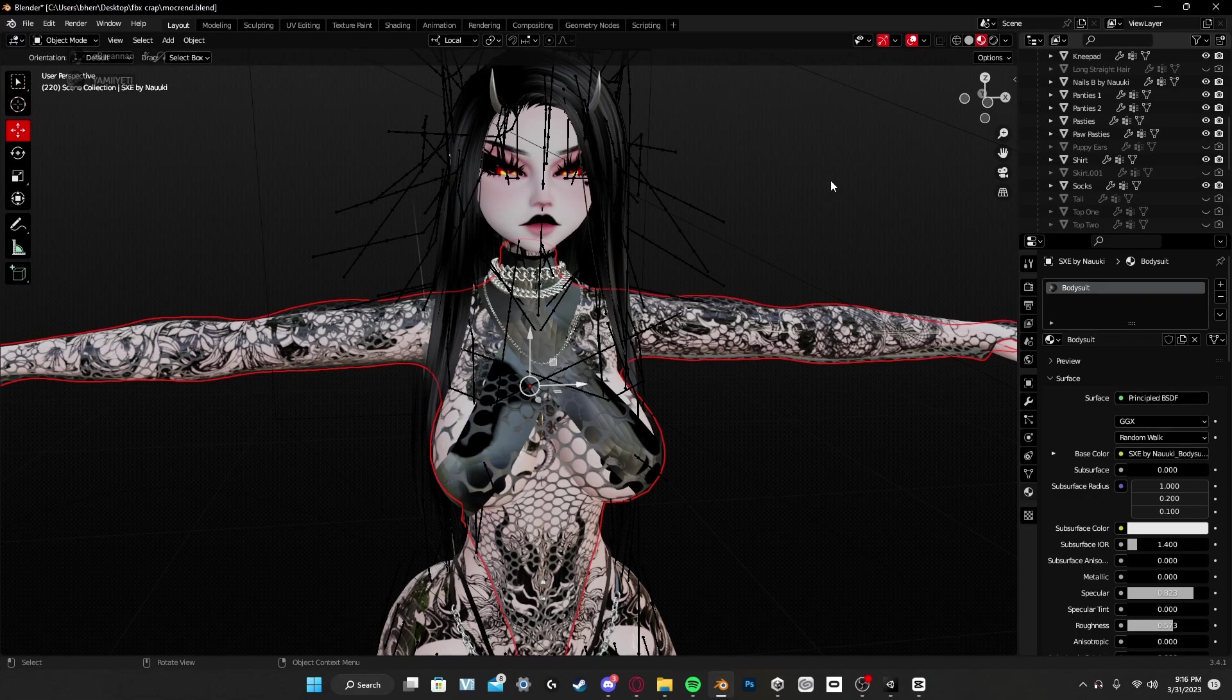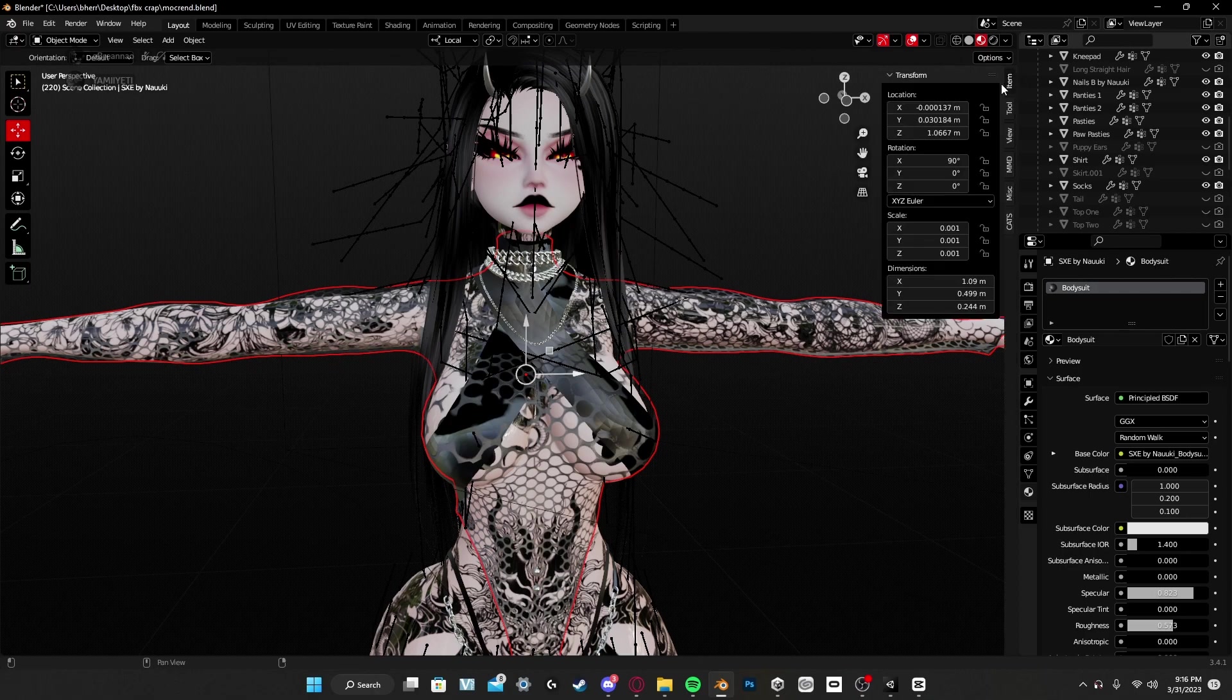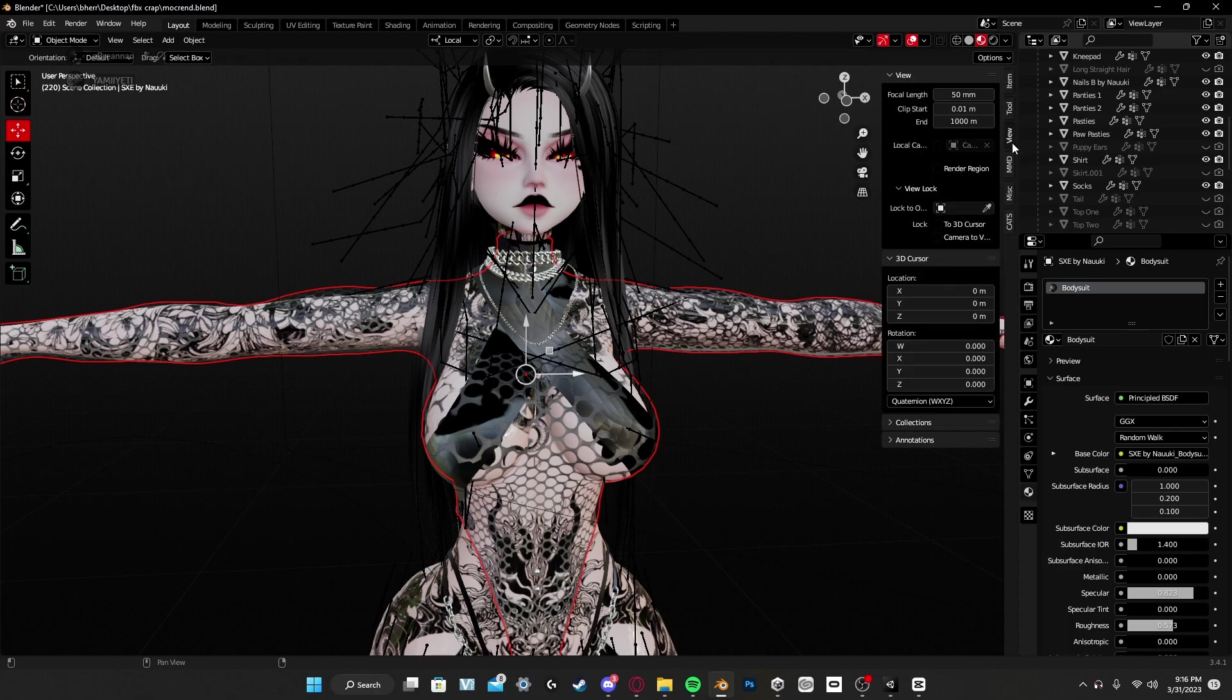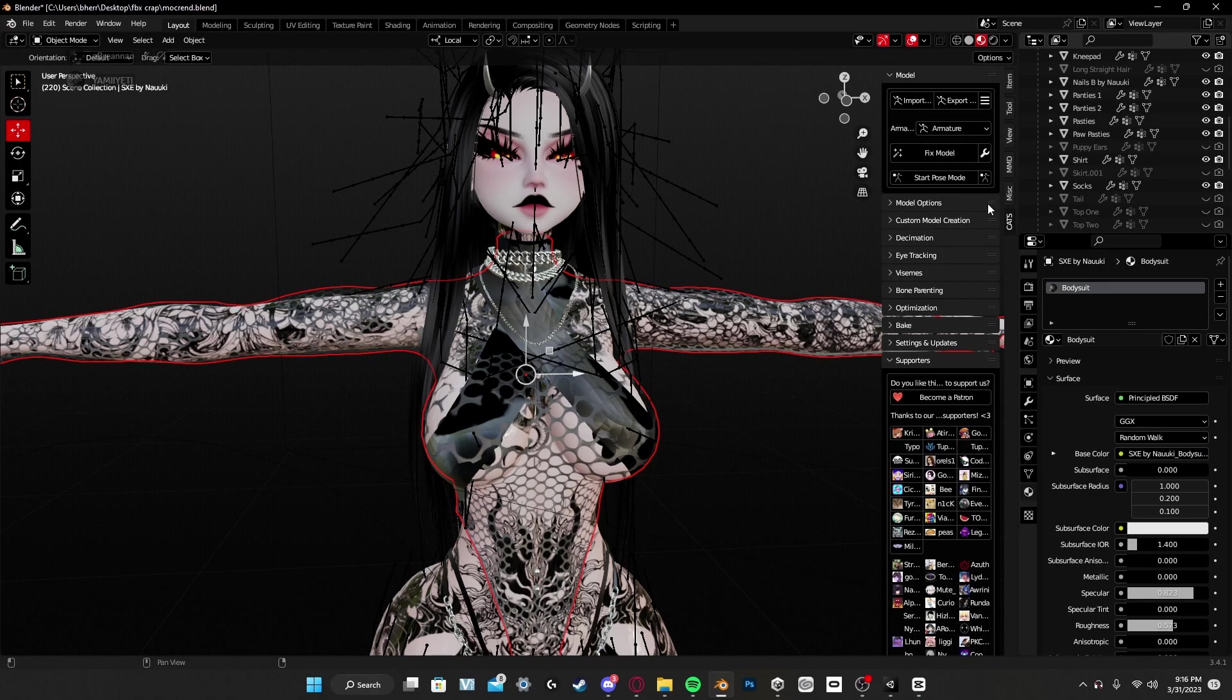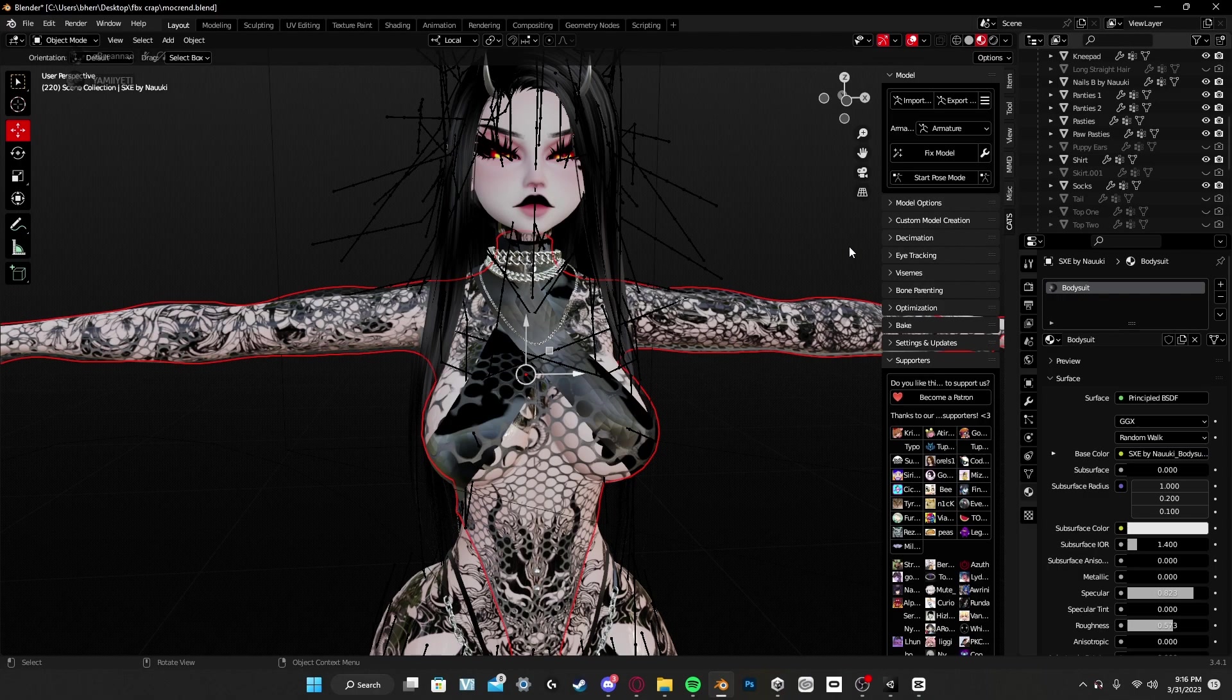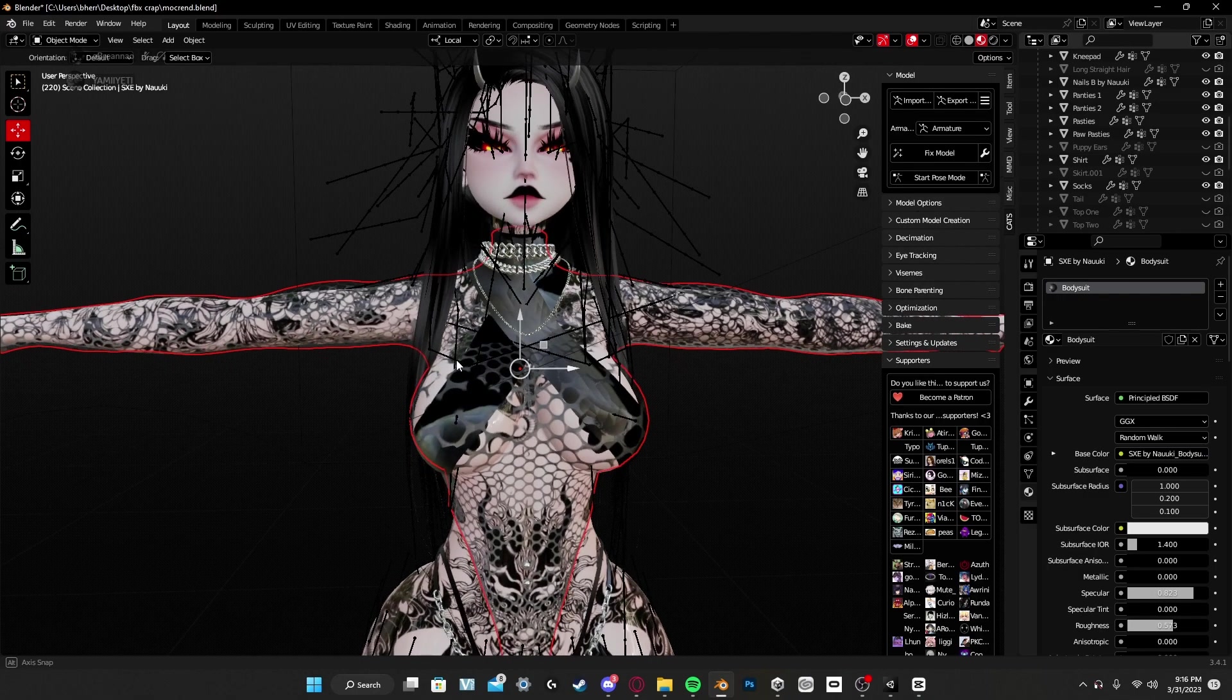Next part is actually the fun part. So usually what I use to kind of test out my clothing and stuff is CATS. If you do not have CATS I will put it in the description and then you can look up a video maybe showing how to add CATS into your Blender. It's really not that hard, it should be as easy as putting the FBX in Blender. But next thing you're going to do...